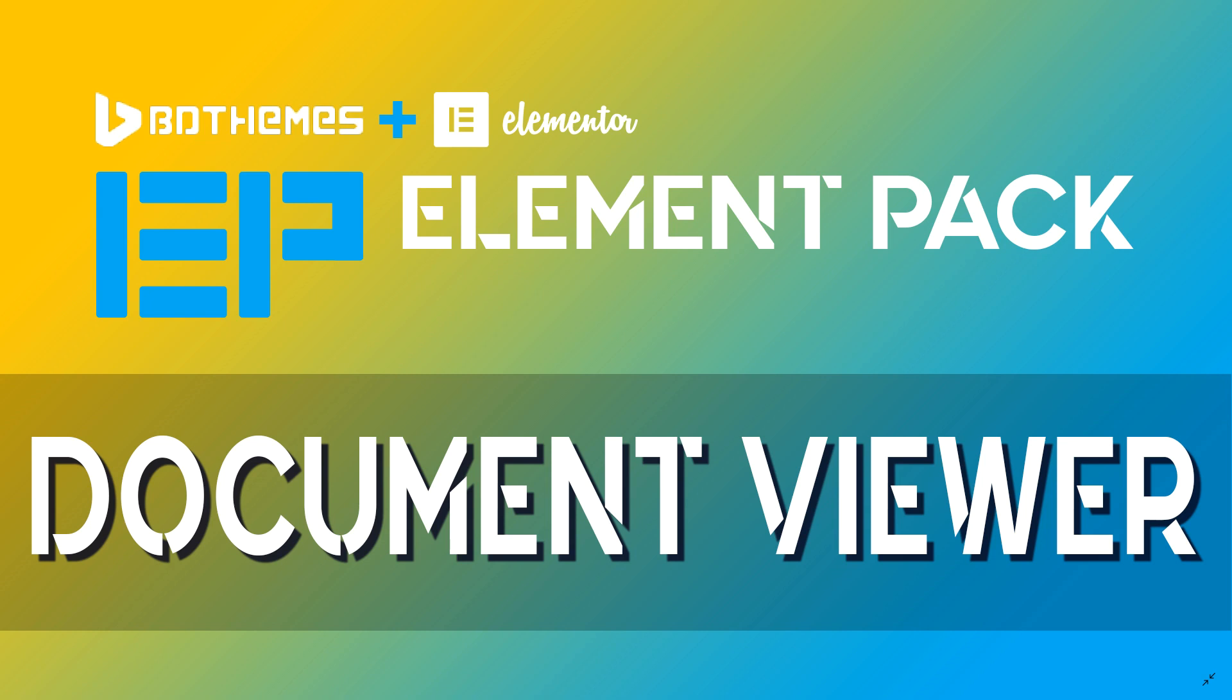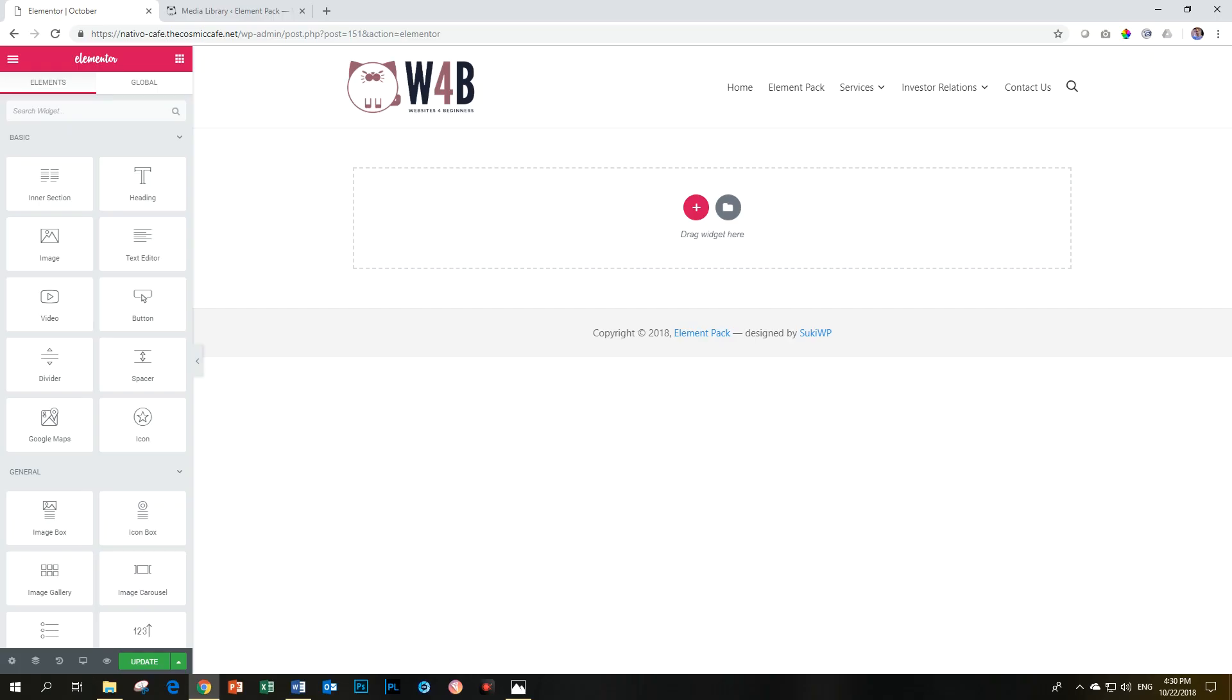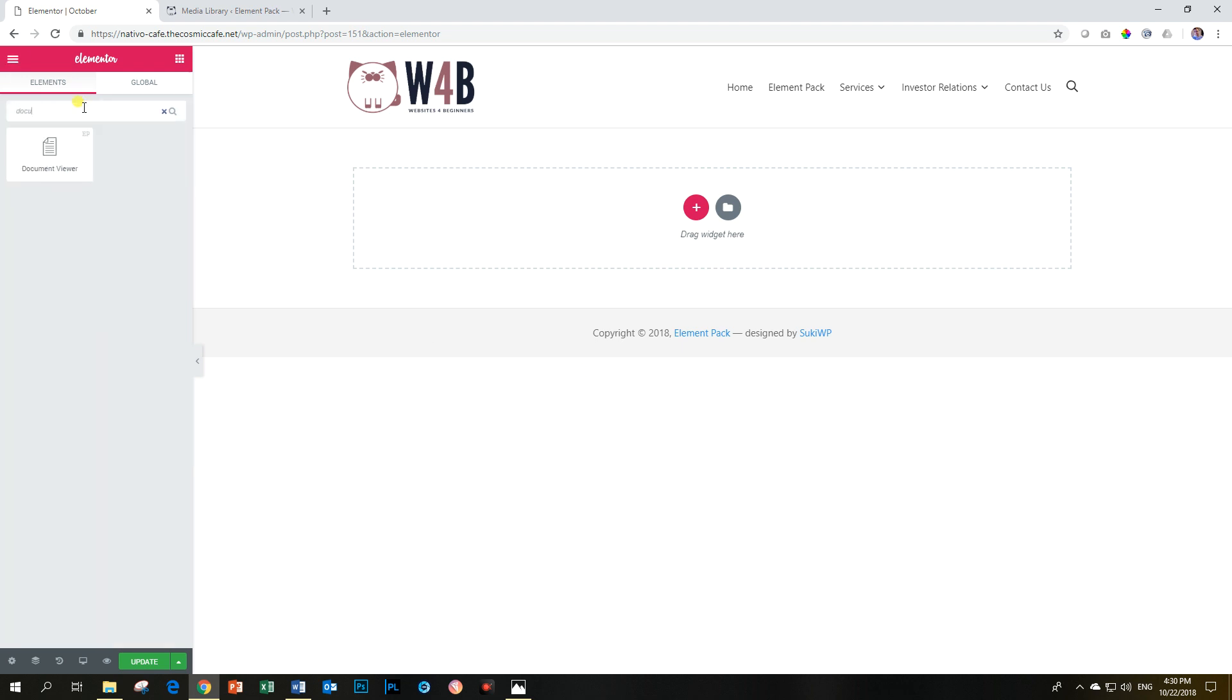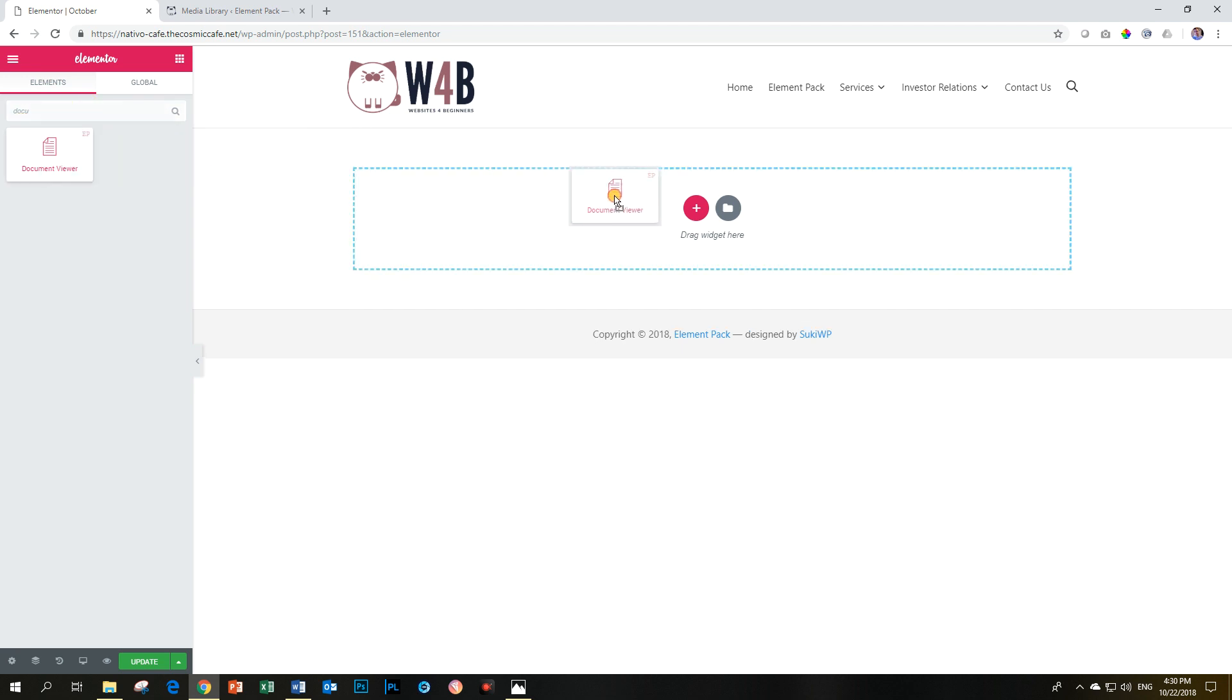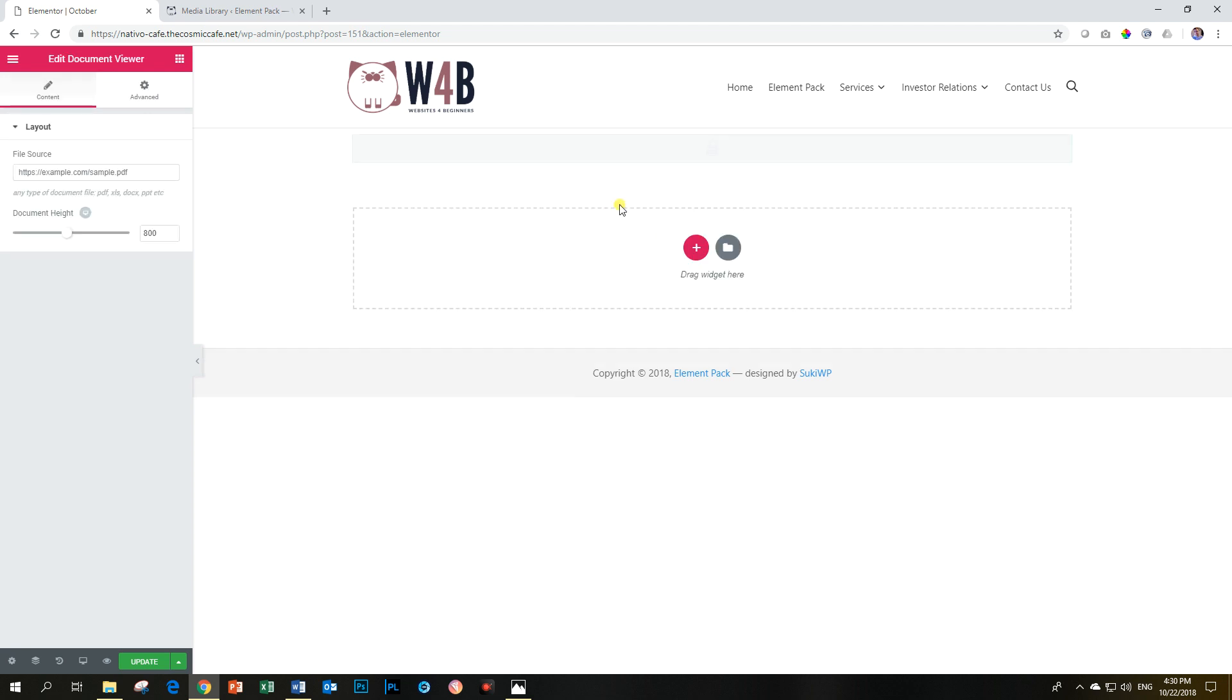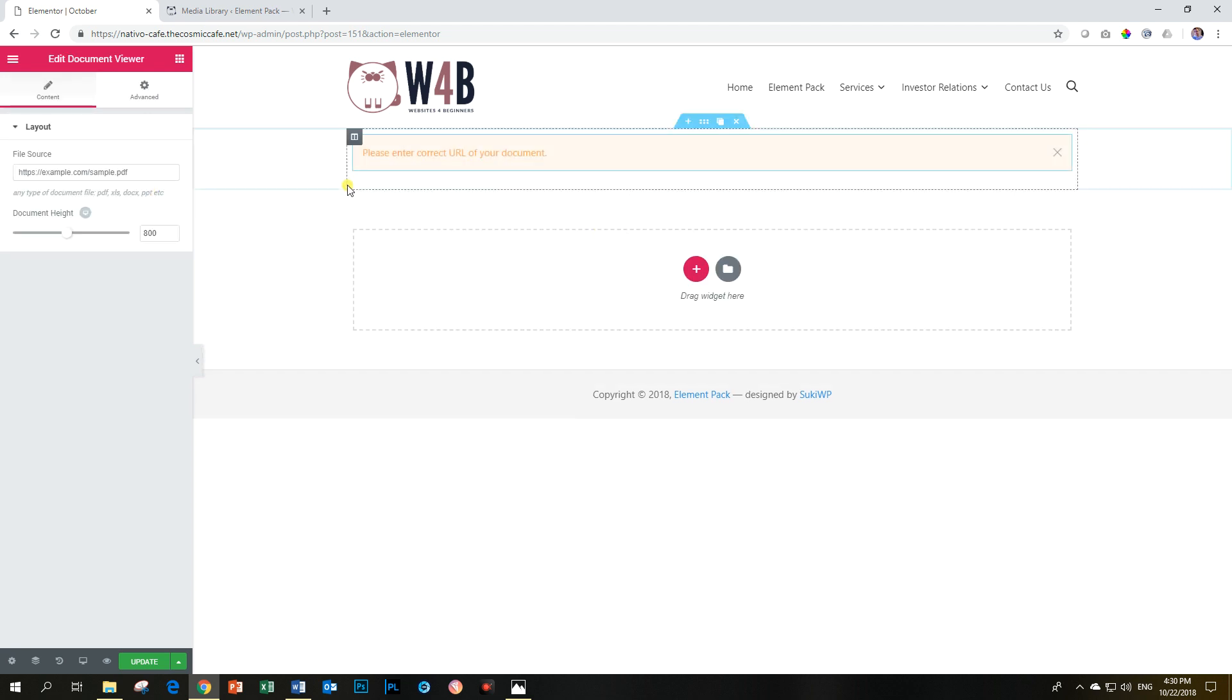Let's see how the document viewer works, and it's really, really easy. Look for the widget called Document, and then you will see Document Viewer with the EP for Element Pack in the top right-hand corner. Drag and drop. Now it will give you an error because you haven't specified the URL, and you have to go get that in your media library.